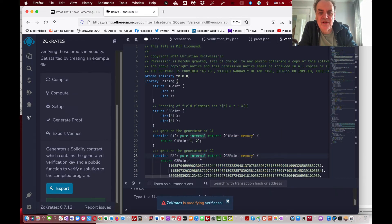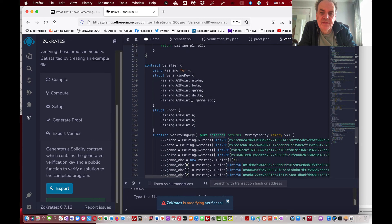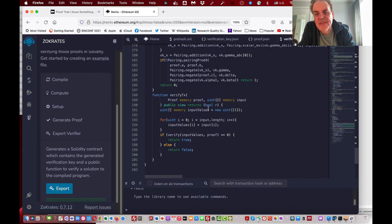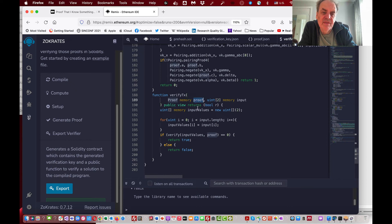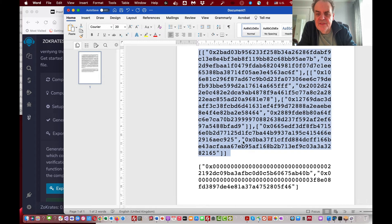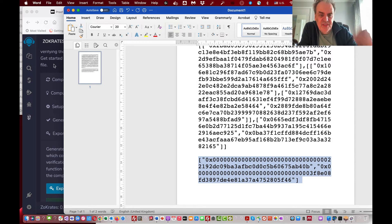This Solidity contract contains verification keys and the full contract logic. It reads in the two values — the proof we've created and the input data — which are the two parts of the hash that relate to the hash of the secret.